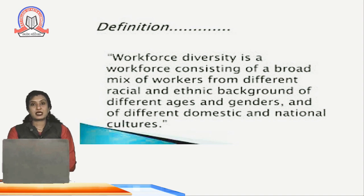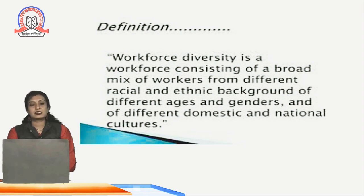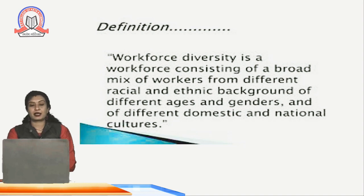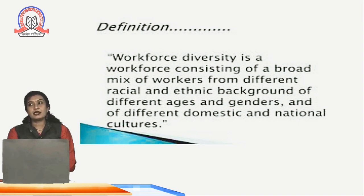Workforce diversity. What does workforce diversity mean? Workforce diversity basically means that it is a workforce consisting of a broad mix of workers from different racial and ethnic backgrounds, of different ages, genders, and of different domestic and national cultures.